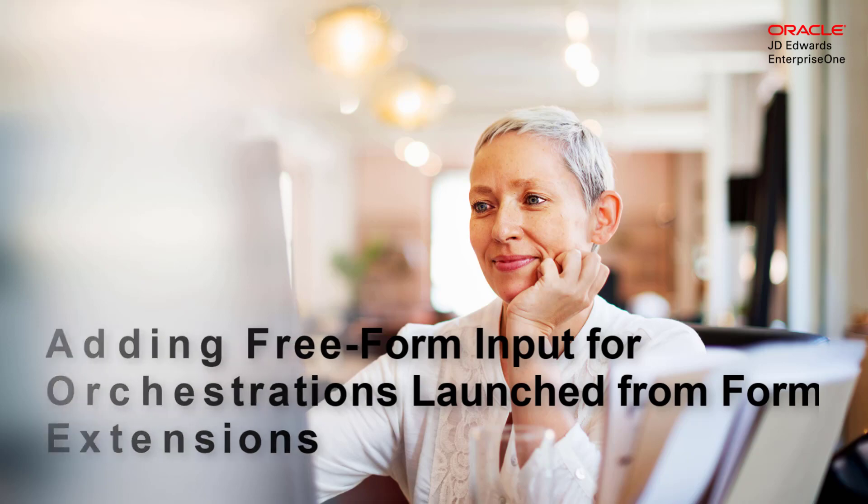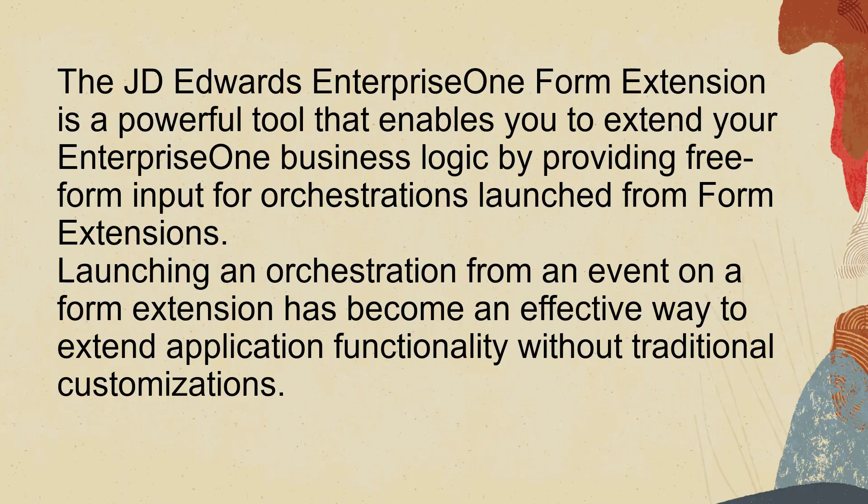Hi, the JD Edwards EnterpriseOne form extension is a powerful tool that enables you to extend your EnterpriseOne business logic by providing free-form input for orchestrations launched from form extensions.